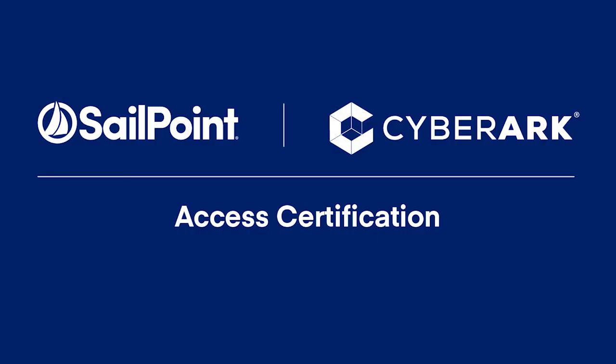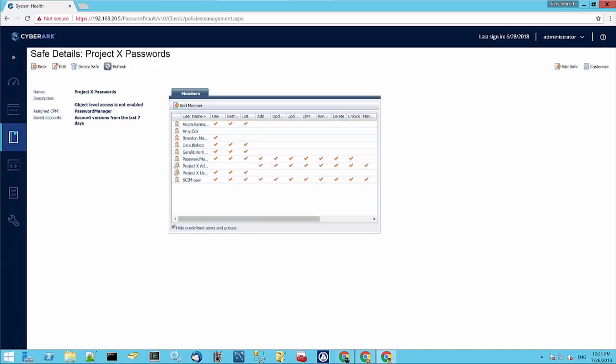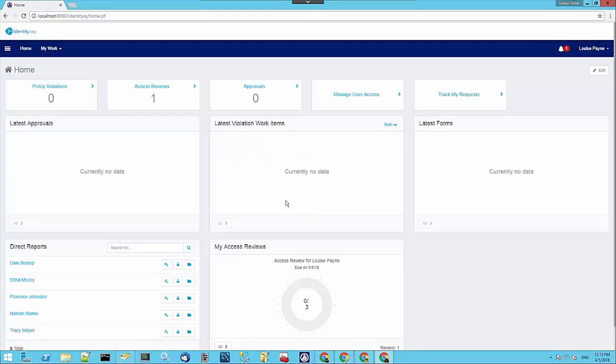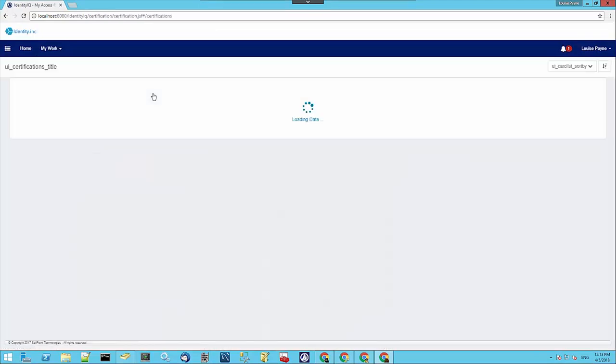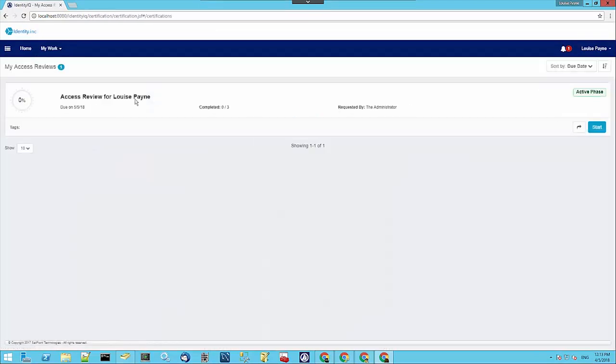Finally, let's take a look at Access Re-certification. Now we've set up a certification for Dale's manager, Louise. If we go and switch over to Louise's browser, we can see we have one Access Review here. We click on that, and that takes us through to a list for Louise's current certifications, and we just have the one. If we click on Start,